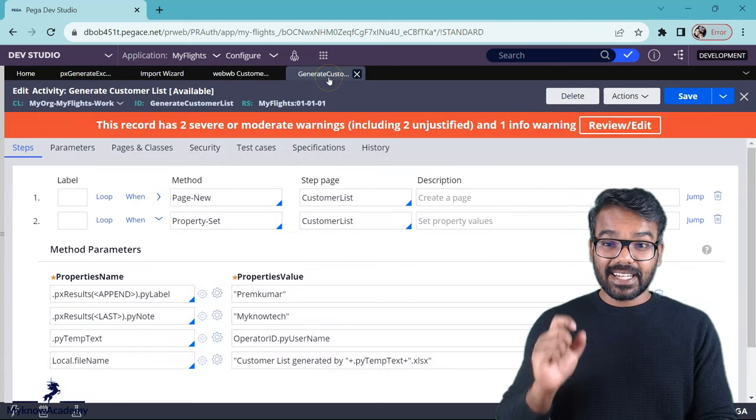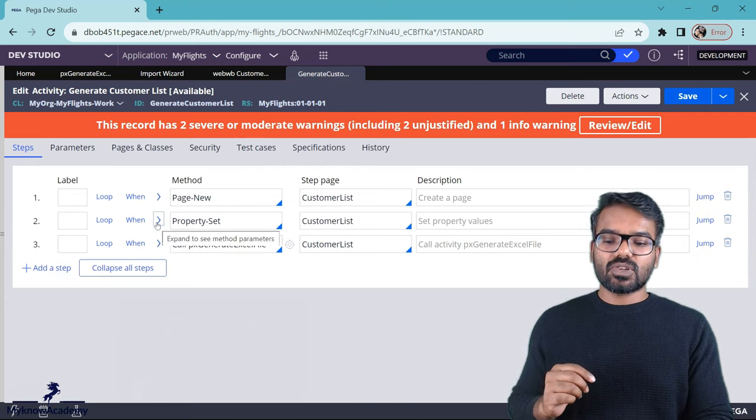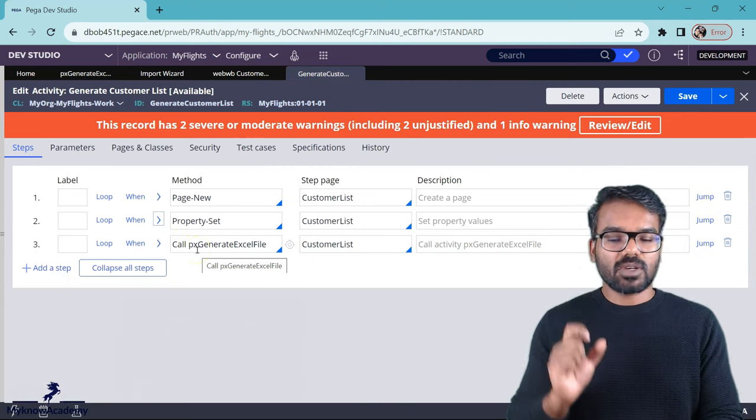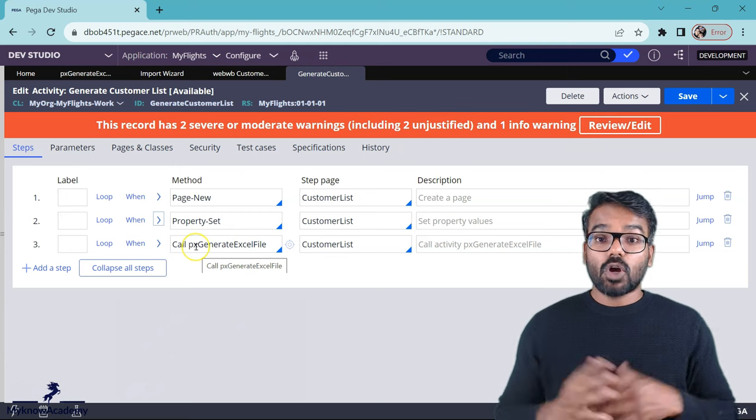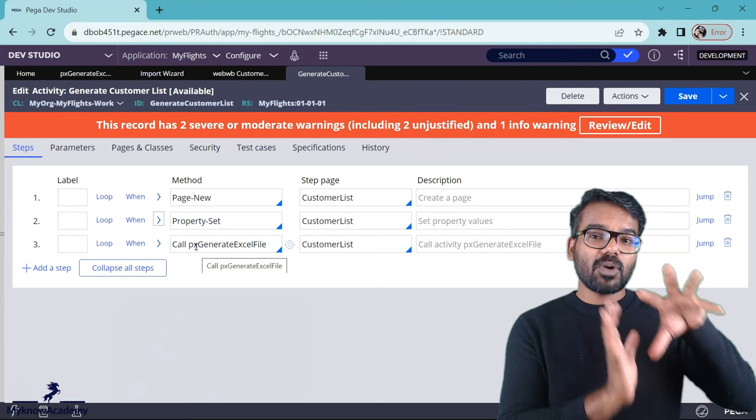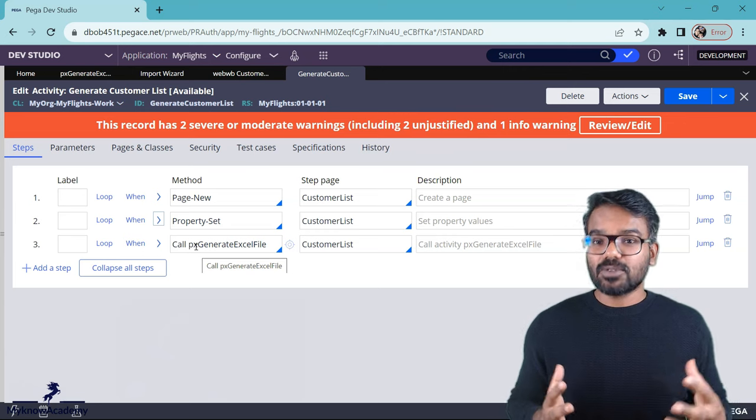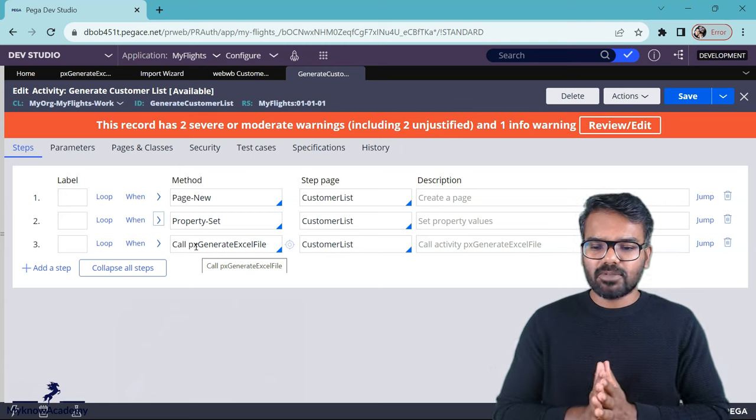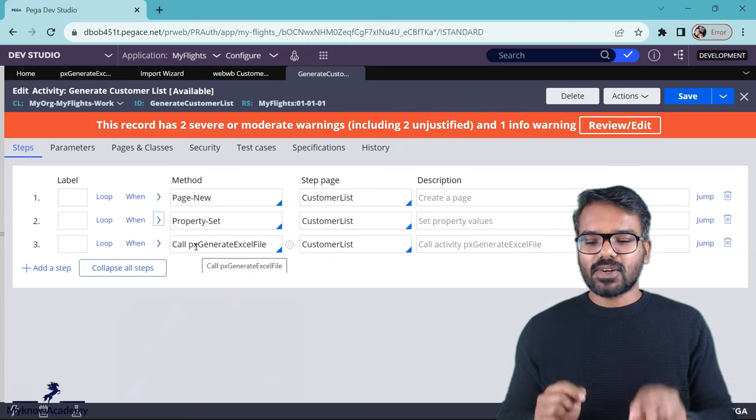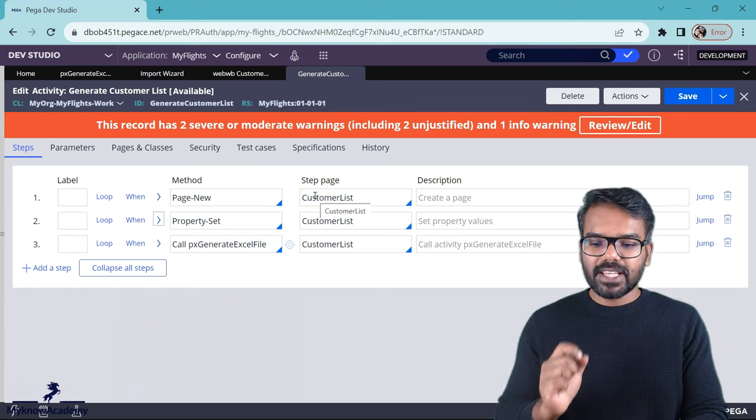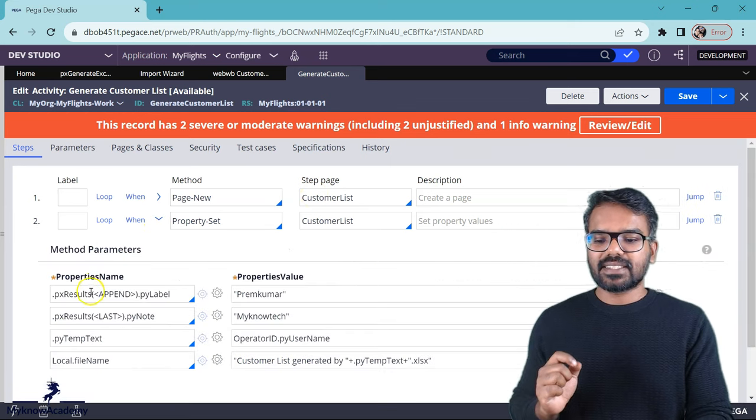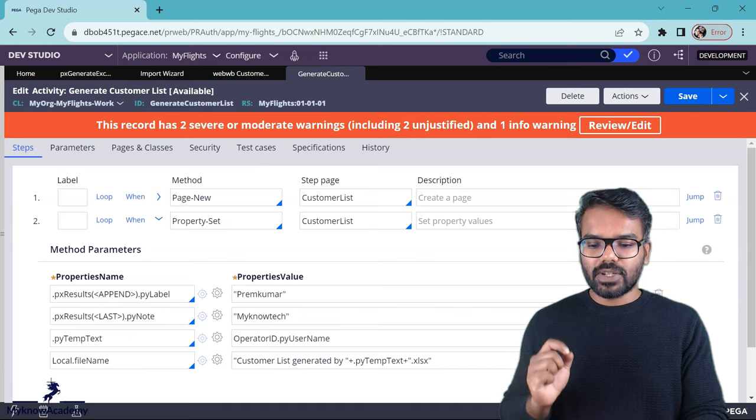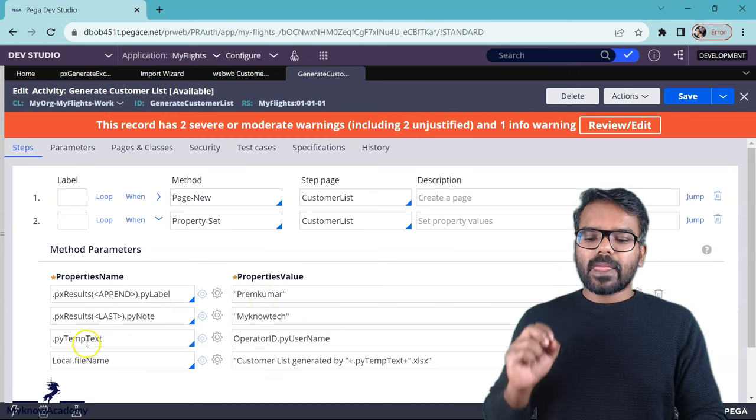For that I already created a wrapper activity. That is just going to call the Pega's out of the box activity, Px generate excel file. Now we know that this activity uses the data and just populates the excel file. So we have to generate the data. Data can be generated in multiple ways. For now I just hard coded the data. You see here I initialized a page and then into the Px results I just appended pylabel, pynote and hardcoded the value.